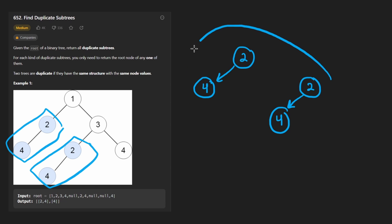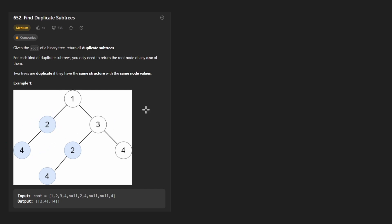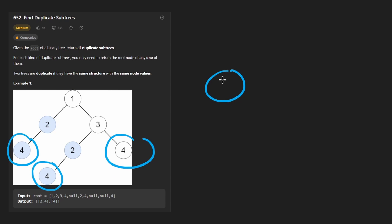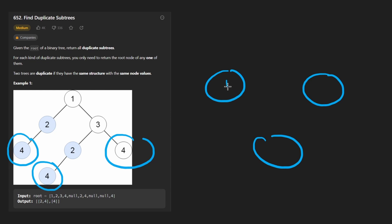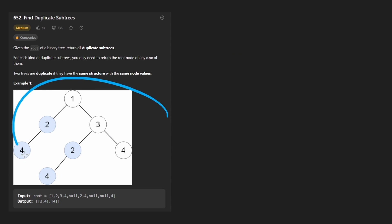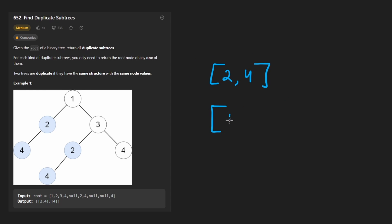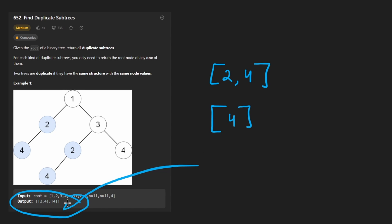Now you might think: if these are duplicate subtrees, aren't the children also duplicate subtrees? Like these two fours — in our tree we actually have multiple four nodes since they're the same structure. It's just a leaf node and the values are the same, and it actually shows up three times in this tree. Yes, those are also duplicate subtrees. So in this case we have a couple of duplicate subtrees: one is the tree with two-four, and the other is just the four node. You can see that it matches their output.